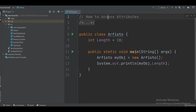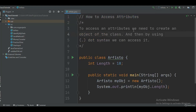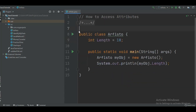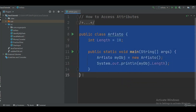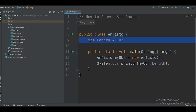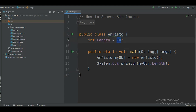Now let's talk about how we can access an attribute. To access an attribute we need to create an object of the class, and after creating the object we can access that attribute using dot syntax. To demonstrate that, I have made a mini program here. I have made a class — the class name is MyClass — with an int data type, the attribute is length and the value is 10.